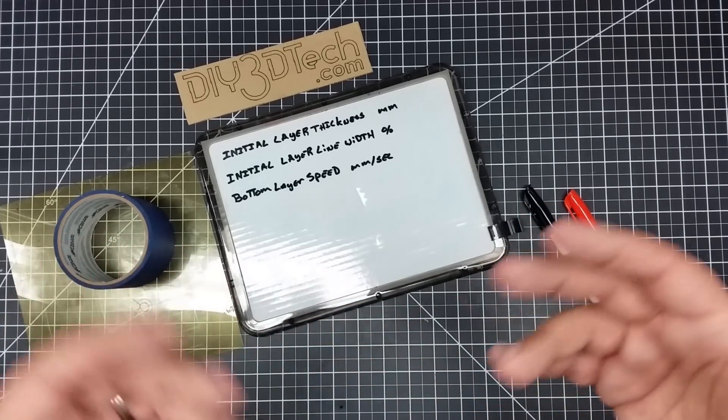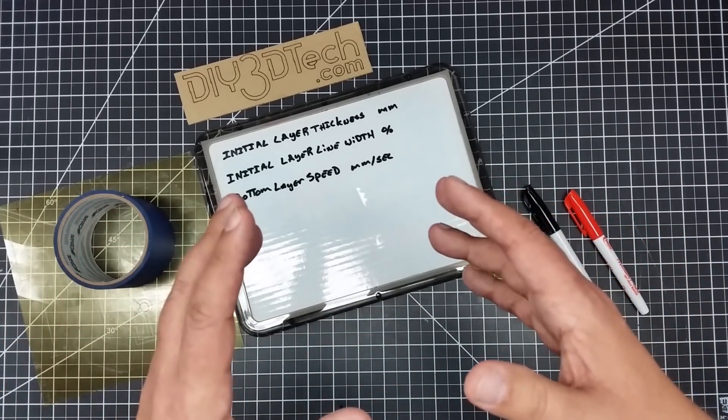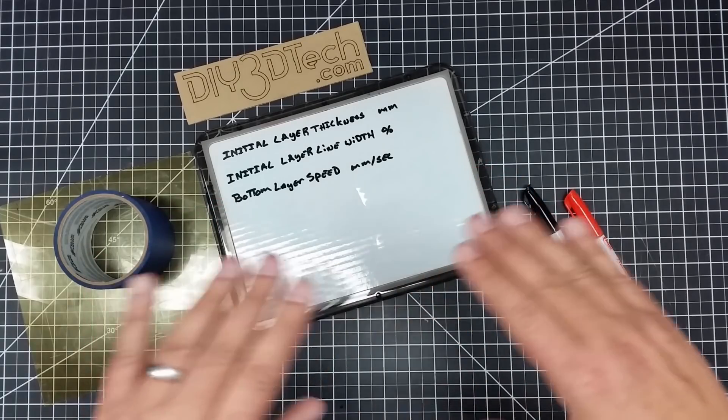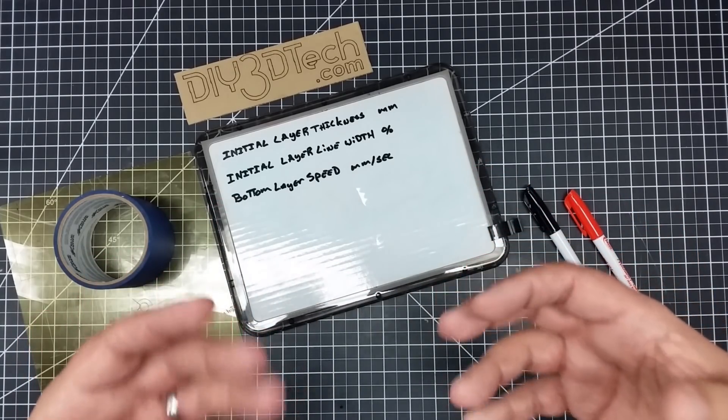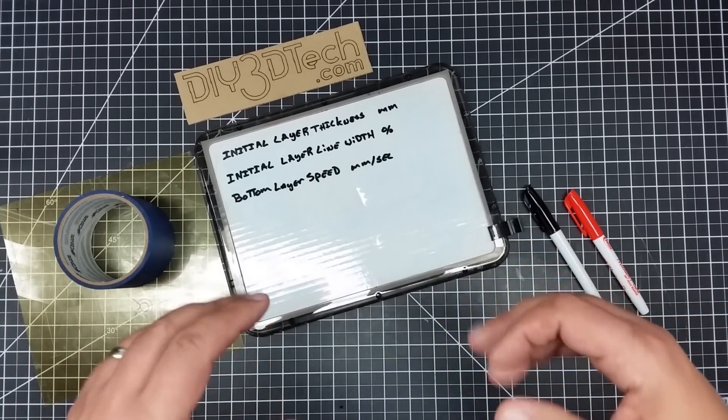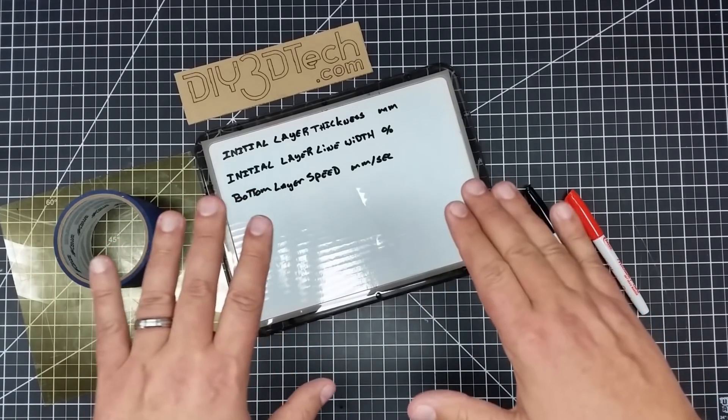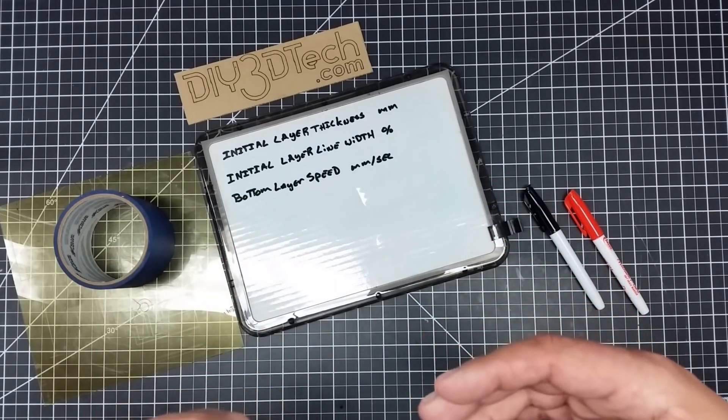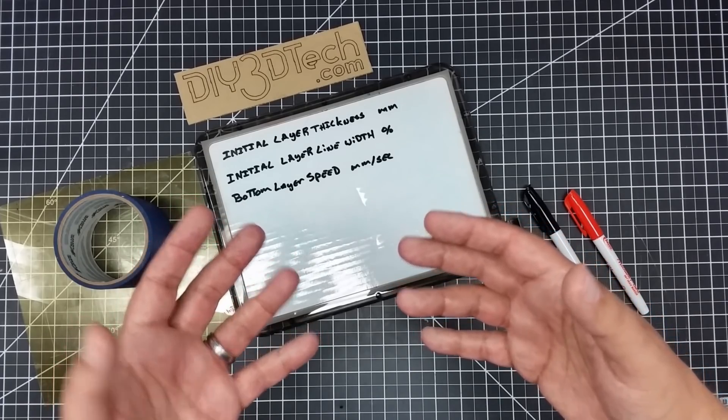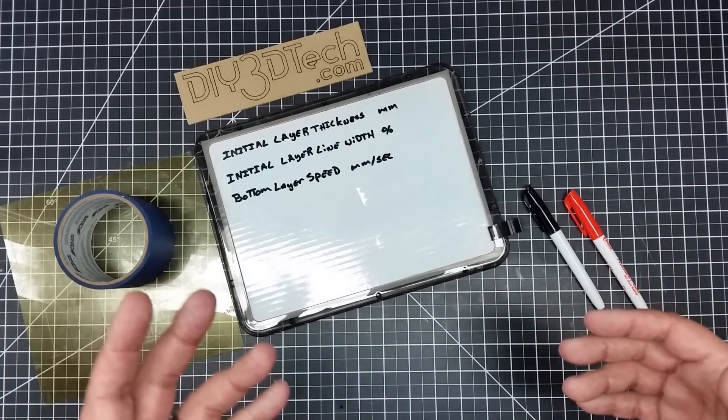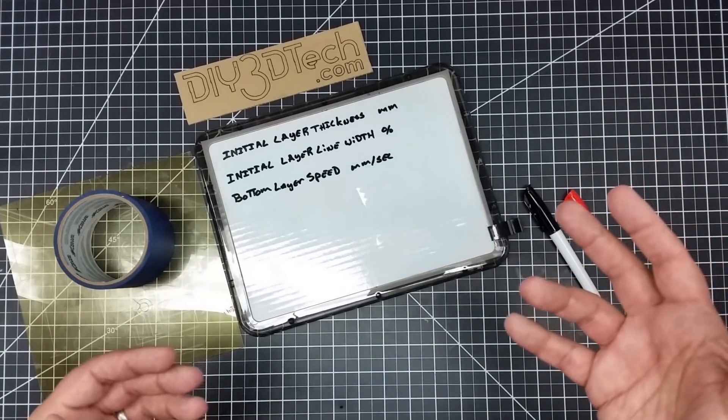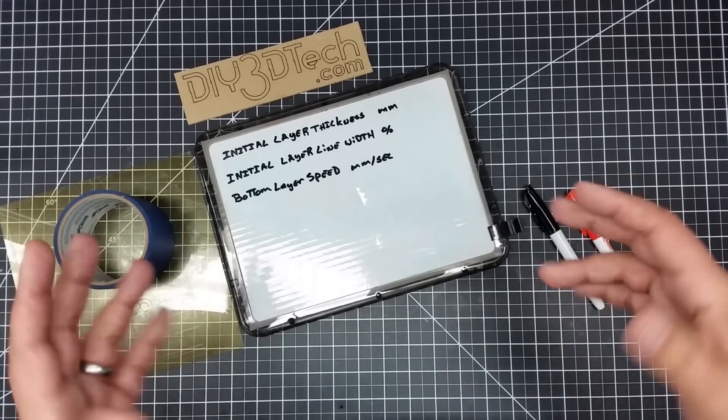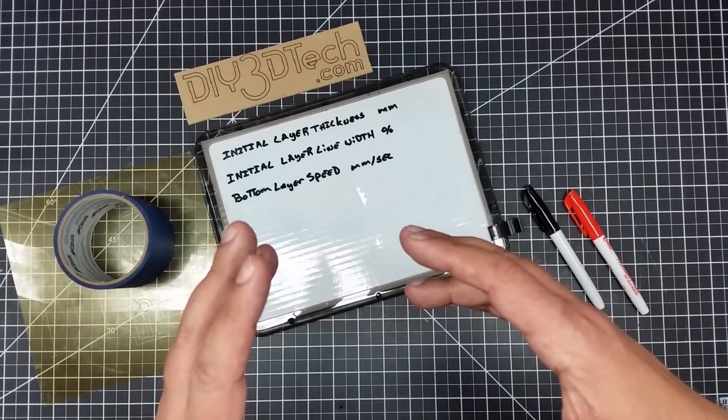So if I'm printing with a 0.2 millimeter layer height, I always make this 0.3. If I do 0.1, I make it 0.2. Why do I do this? Your first layer is like the foundation of your house. You need to have a very strong foundation. So you want to lay a good baseline down and you want to put a relatively good amount of plastic.